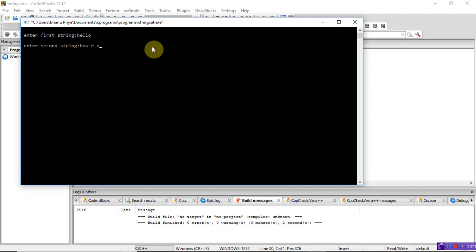So this is how you write the code to concatenate two strings without using the string concatenate function. Thank you.